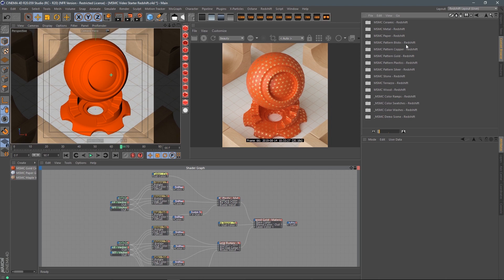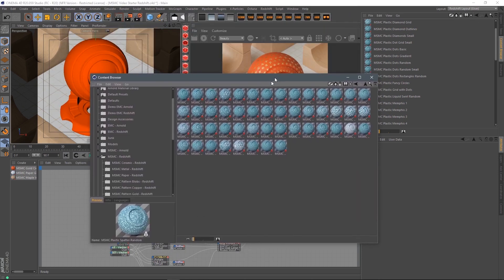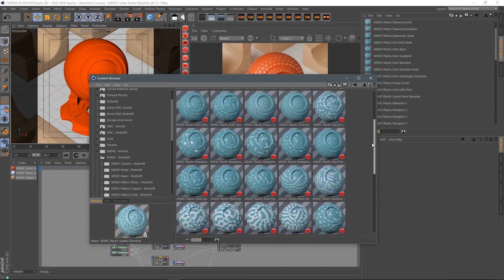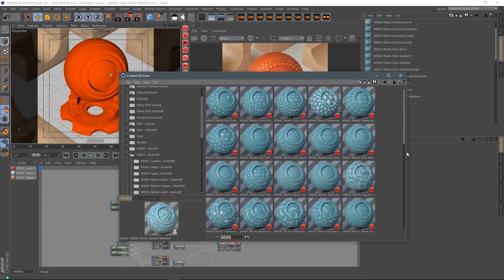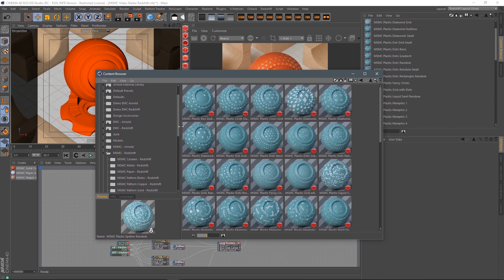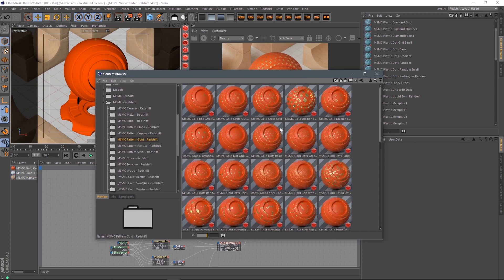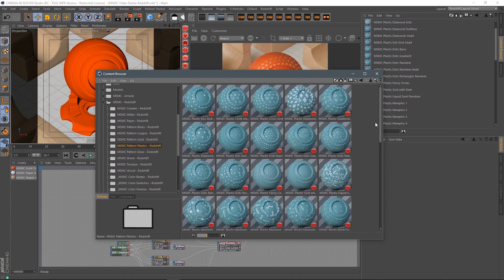We're not going to go over everything in complete detail because I want this to be a quick video — I want you to explore and play around. One of the major things here is you may have noticed there are a lot of patterned materials, and that is really one of the biggest parts of MSMC. I'm going to open up the plastic pattern folder and look at this a little bigger. MSMC ships with over 50 patterns made in Substance — really fun, mid-century modern inspired, fun modern patterns that can be used in a number of different ways.